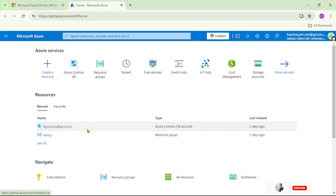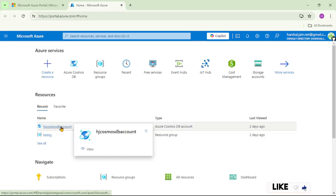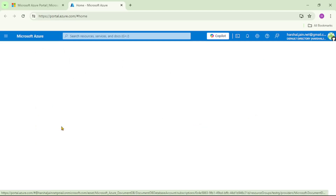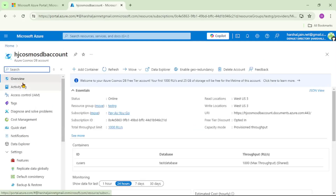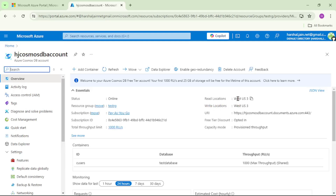Now we are in the Azure portal. Let's open this Azure Cosmos DB account which we created in our earlier video. We are under the overview tab. If you see, we have a read location and a write location, and for both we have West US3. So West US3 is our primary region — we are writing data to it and reading from it. As of now, we do not have any secondary region.